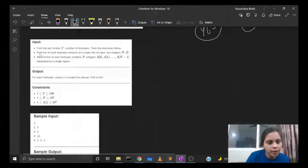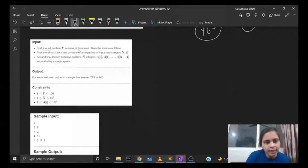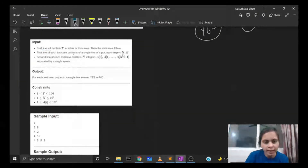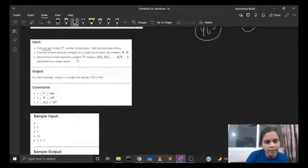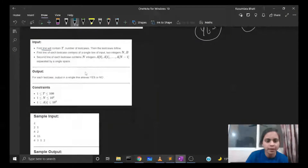Now let's see the input and output for this problem. For the input, the first line contains the number of test cases t, and then the test cases follow. The first line of each test case contains two integers n and b, where n is the number of expenses and b is the budget. The second line of each test case contains n integers a0, a1 to a(n-1) separated by a single space.